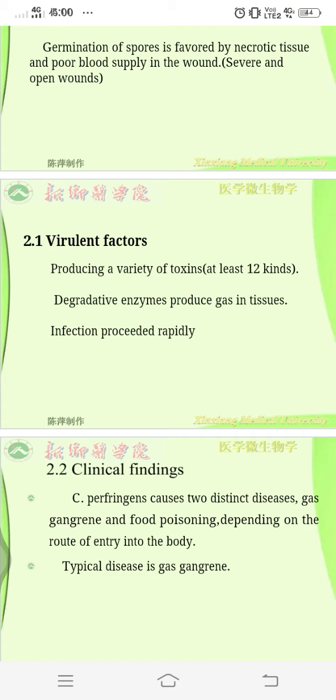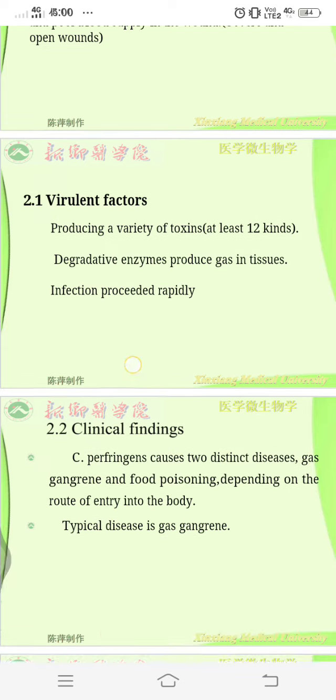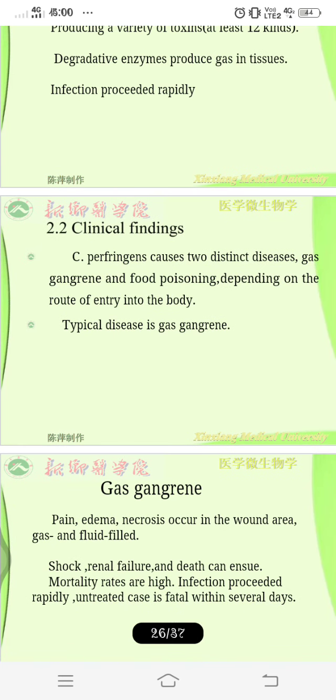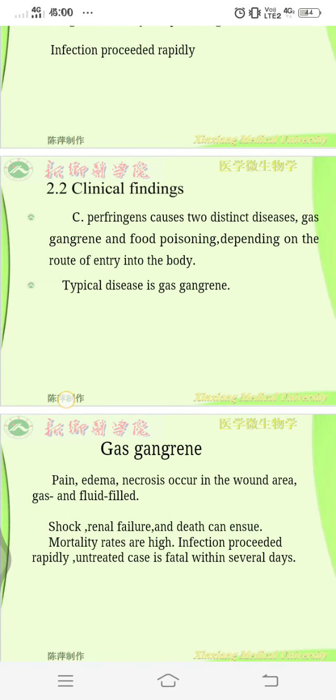This causes gas gangrene — it may look like cellulitis, but do not confuse the two. Gas gangrene spreads all over and can be fatal if not treated immediately. It also causes tachycardia, which can lead to death.